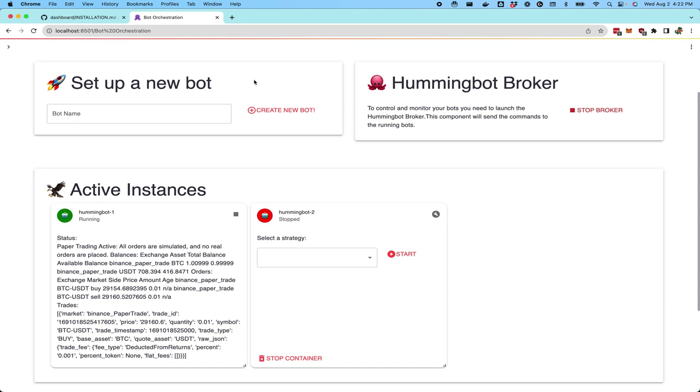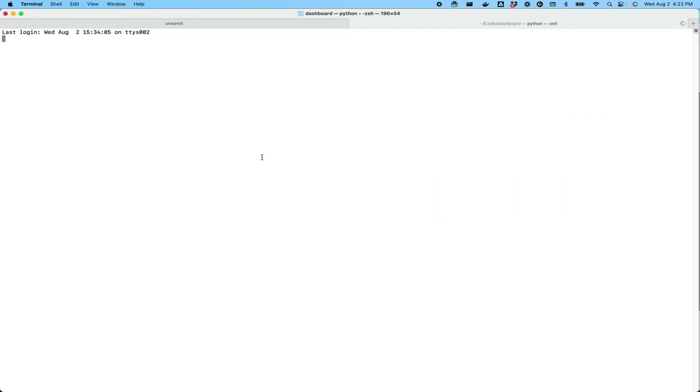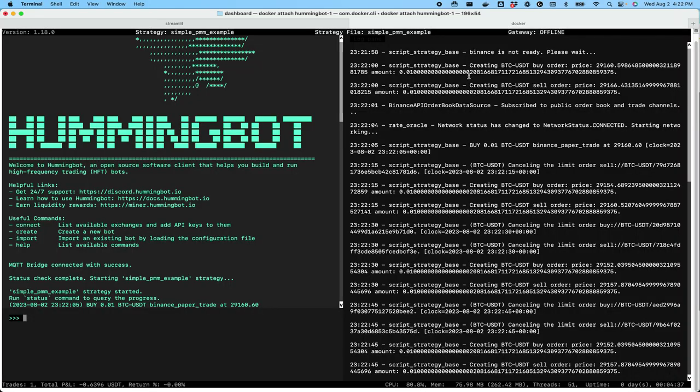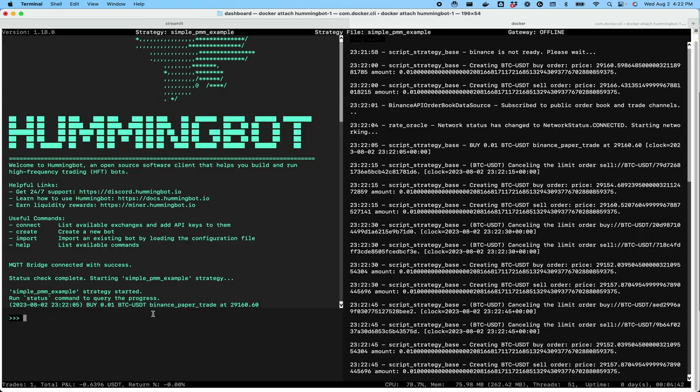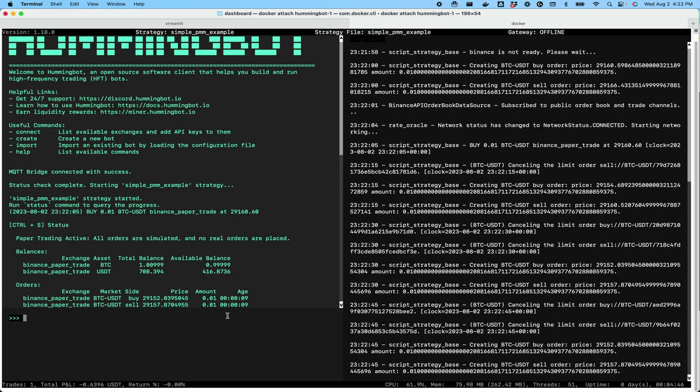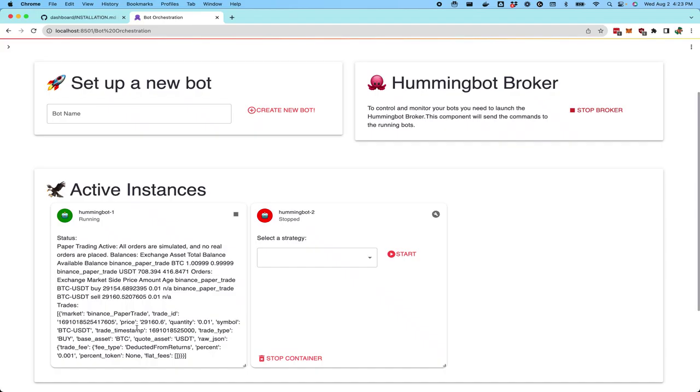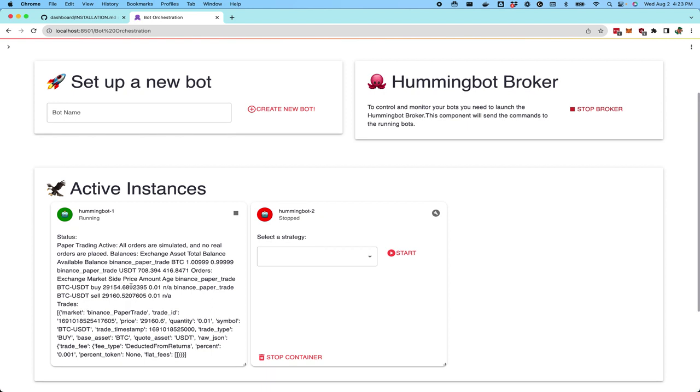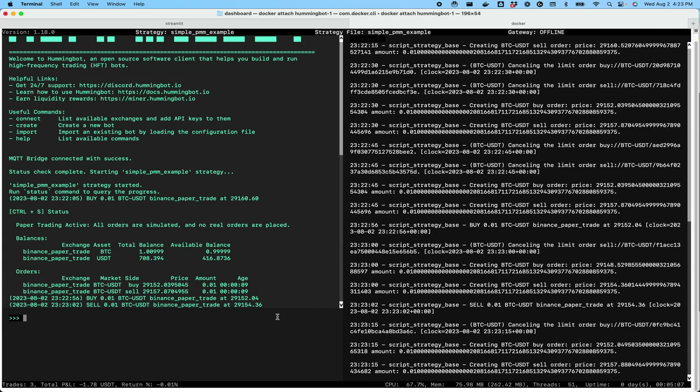You can also attach to this instance directly. If you go to terminal, if you type the Docker command Docker PS, you'll see the instances that are running. Let's attach to this hummingbot one instance and we can see what's going on in the bot itself. You can see that the bot is already running the strategy here. If I run the status command, which is control S, this status is the same status that is available over here in this unformatted but useful section. This dashboard has available the same information that's contained in the command line application.